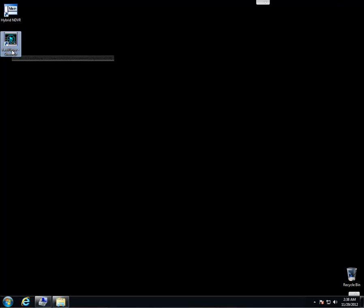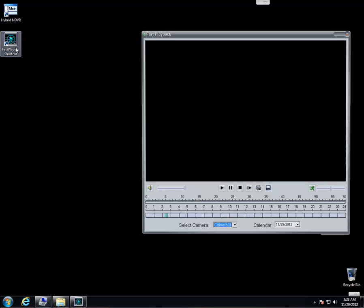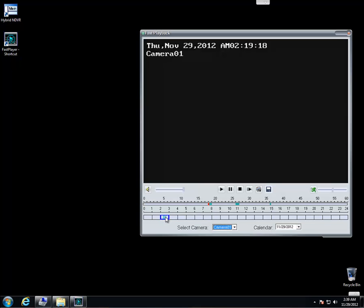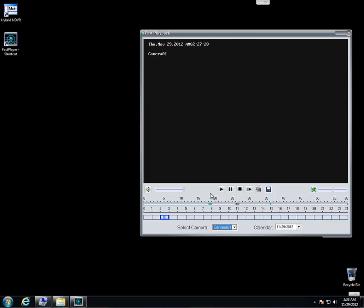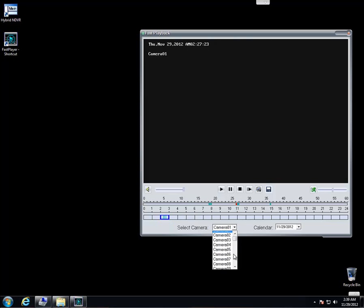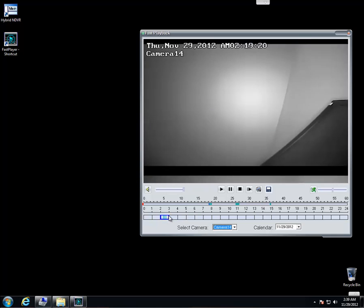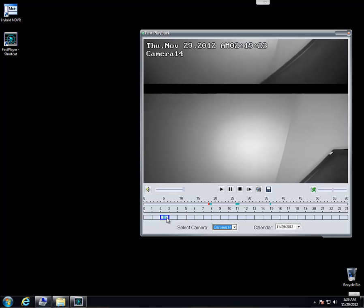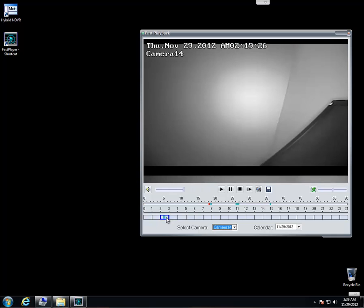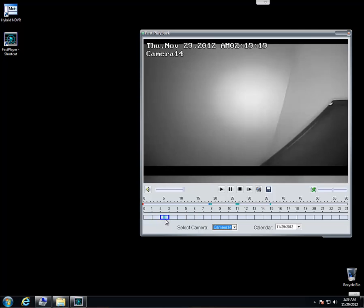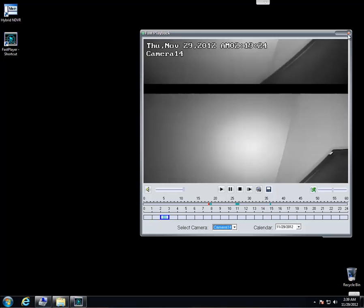What fast player does is it allows you to view your previous recordings on the old file system. So we don't have anything recorded for camera 1. We have to move to camera 14, I believe. Camera 14. And then you're going to see there's our old recording. We didn't have our camera set for NTSC, so it's flashing. That's our old recording. Go ahead and close out of that.